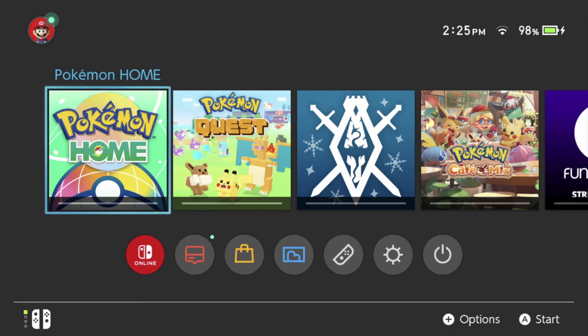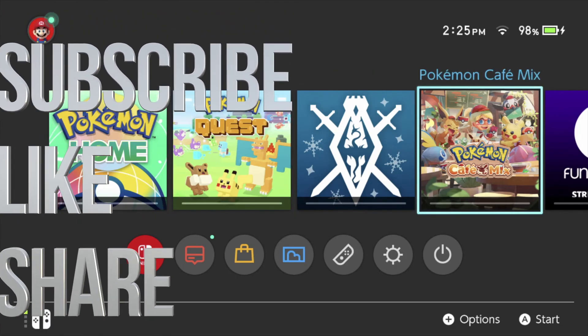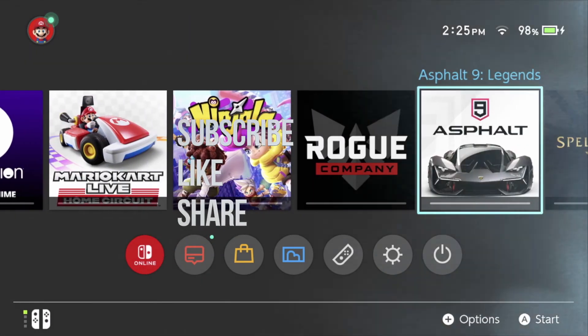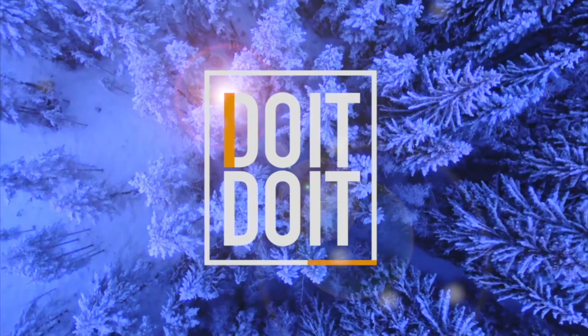Anyways, that would be it for this particular video. If you guys have any comments or questions, write them down in the comments area. Don't forget to subscribe and rate — thank you!